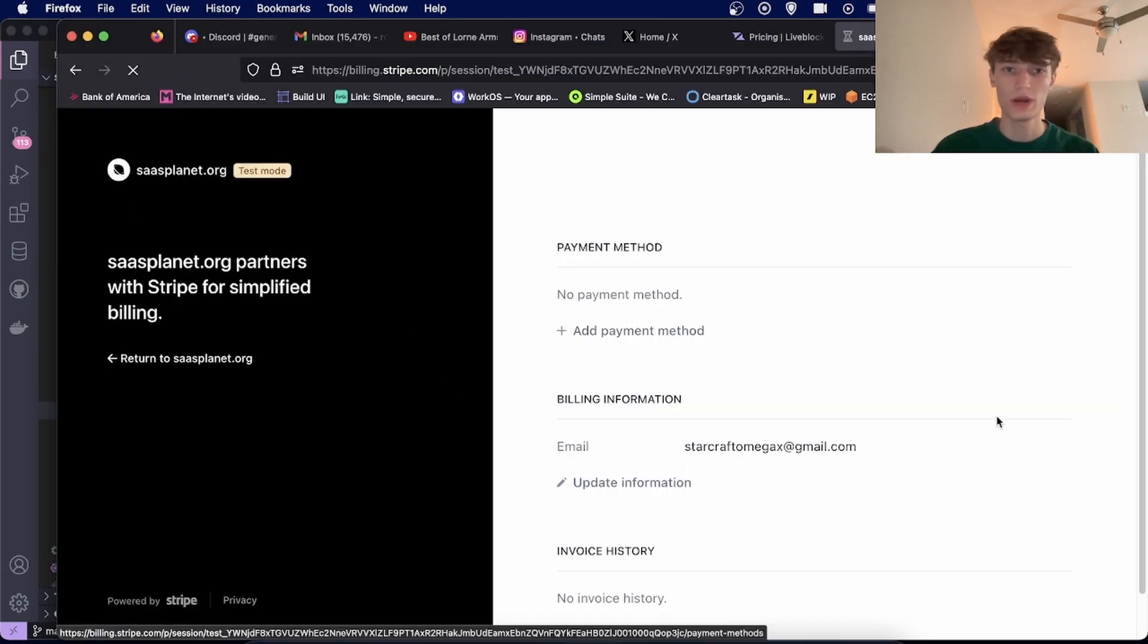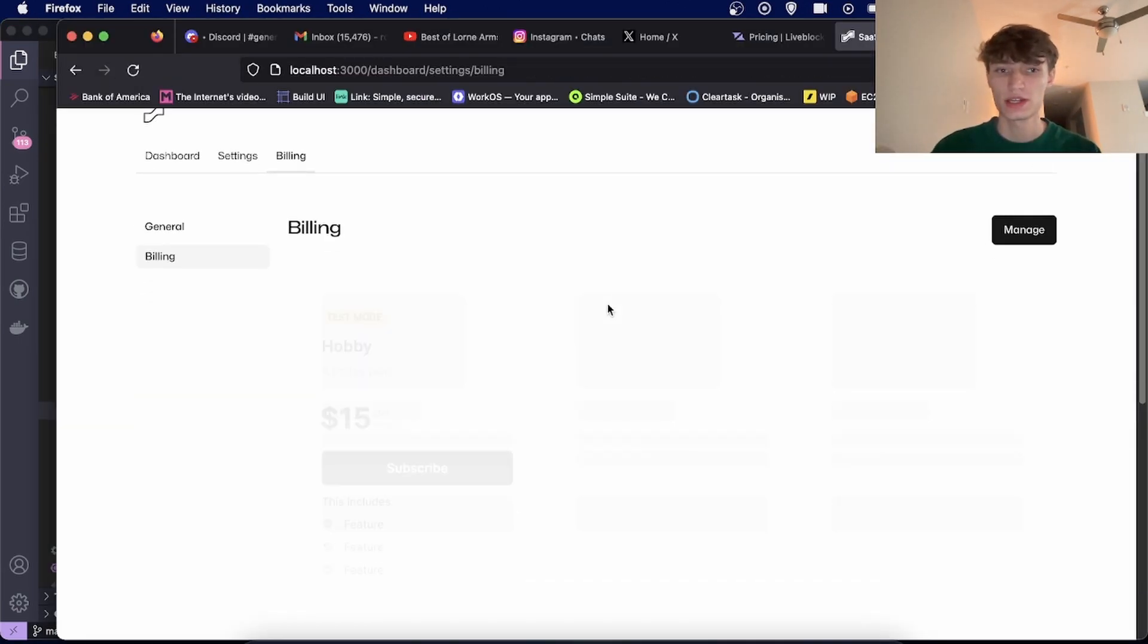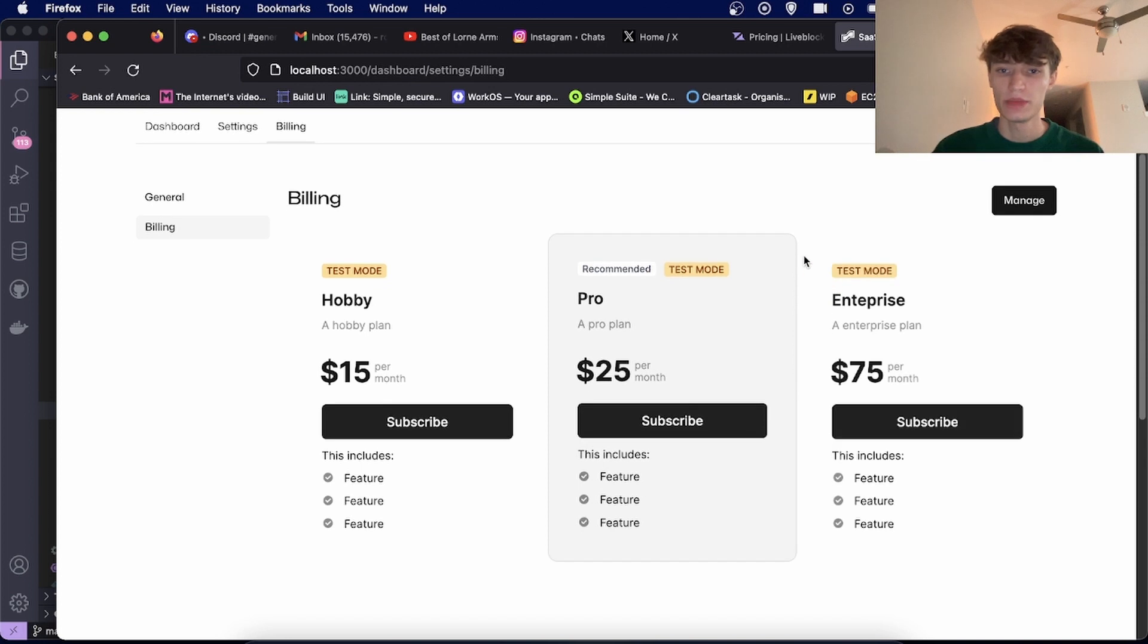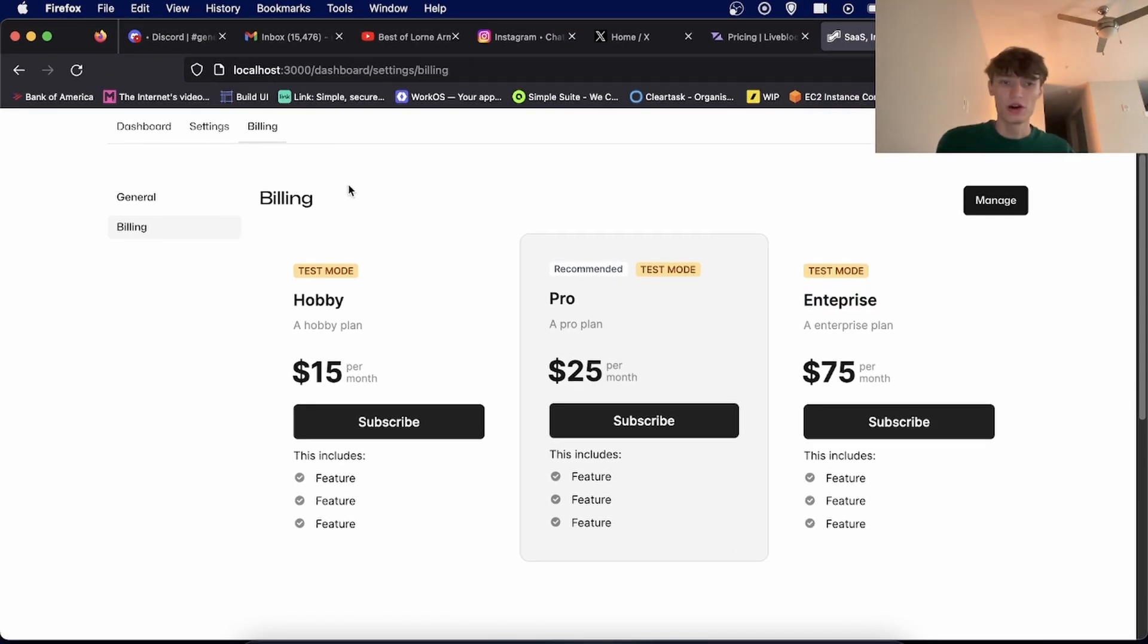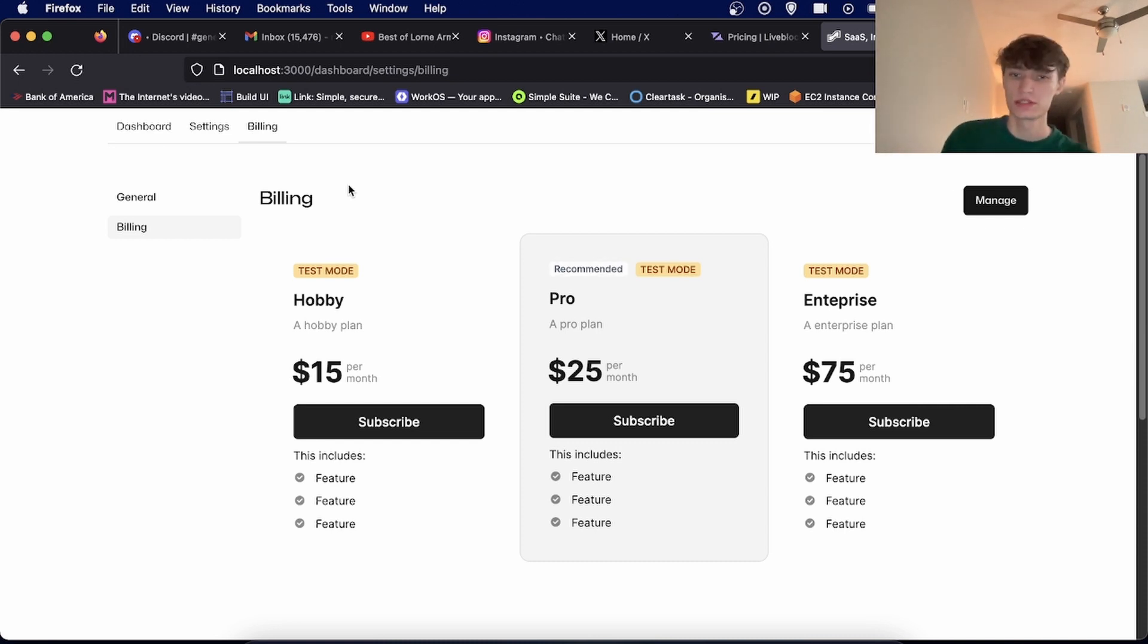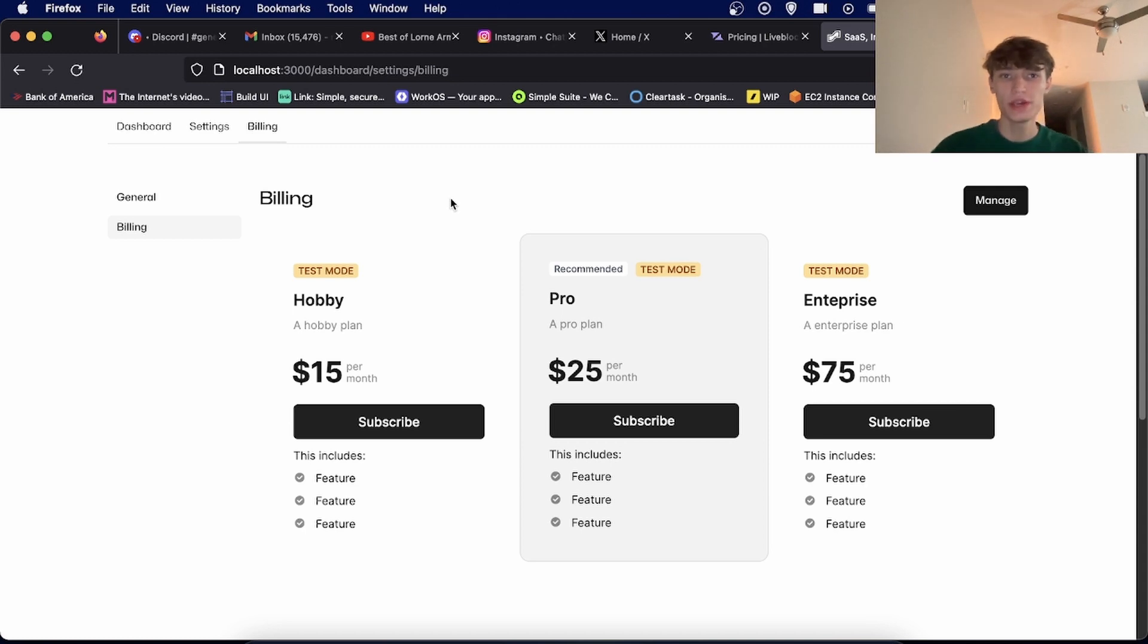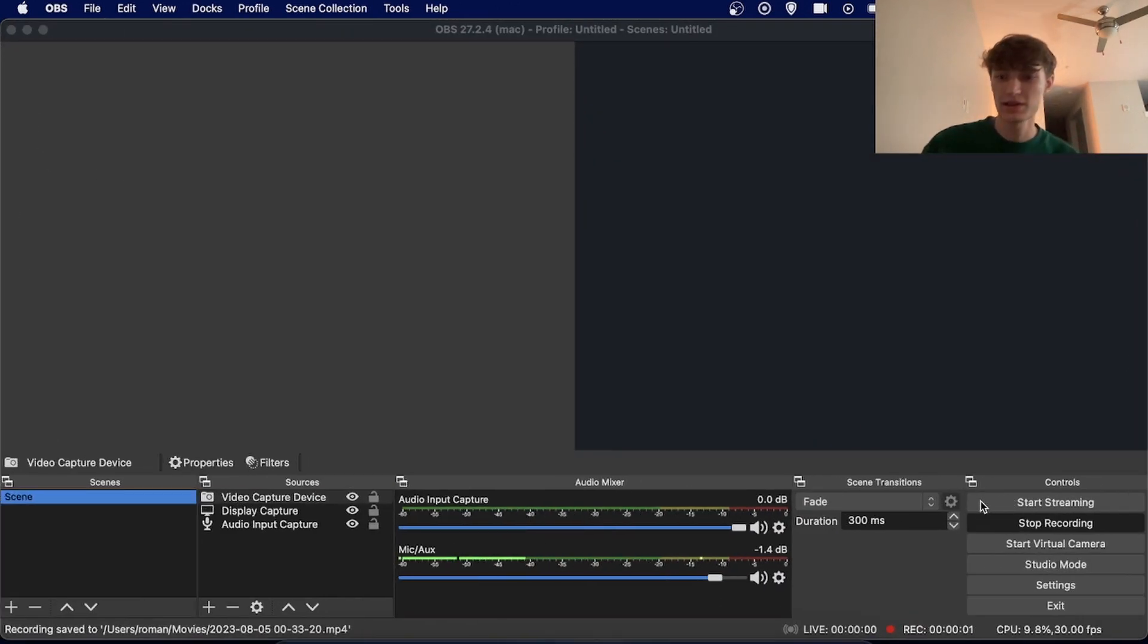And with that you'll be able to add a customer billing session in your app like this. So this is a super neat way if you don't want to write all this yourself and handle adding payment methods, removing payment methods, unsubscribing. Super easy way you can set up in about 10 minutes and I hope that helped you guys. All right, see you guys later.